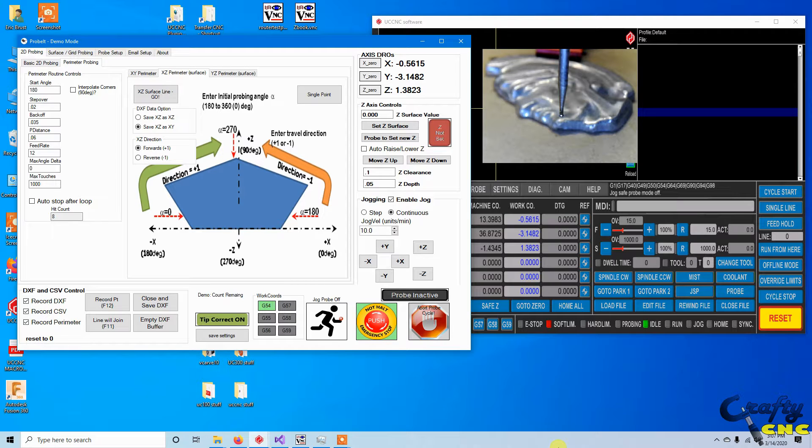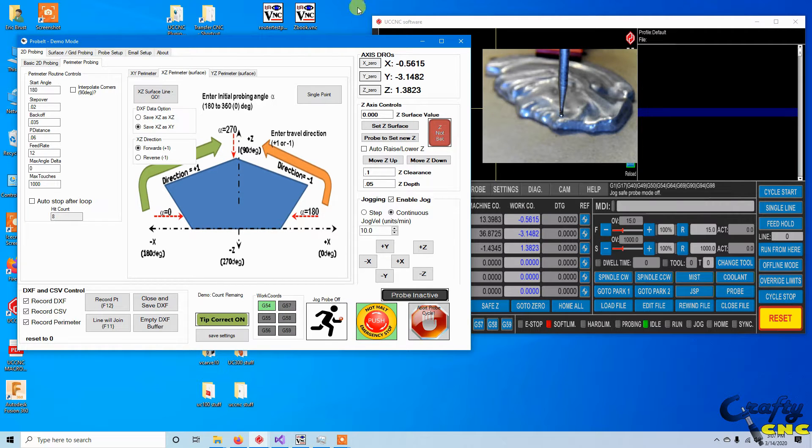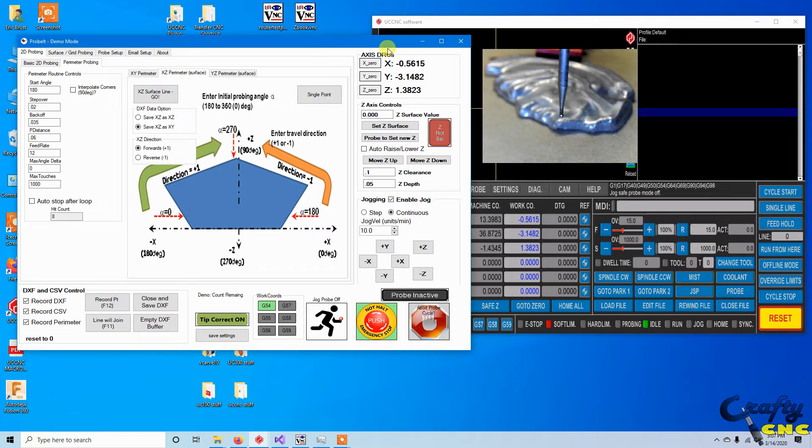Howdy there folks and UCNC users. This will be another update for ProBit for UCNC.